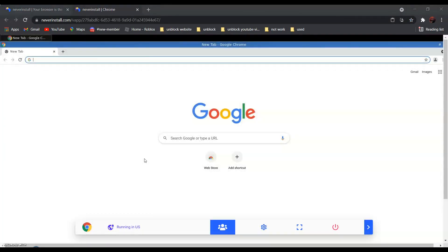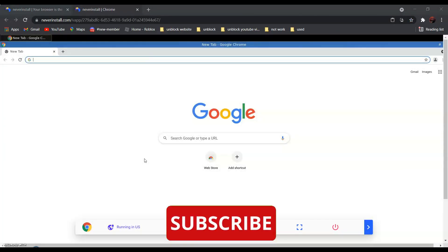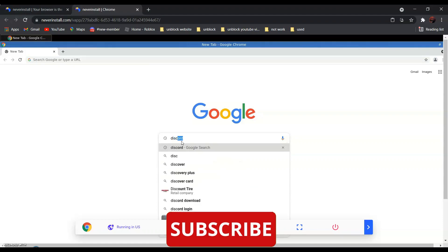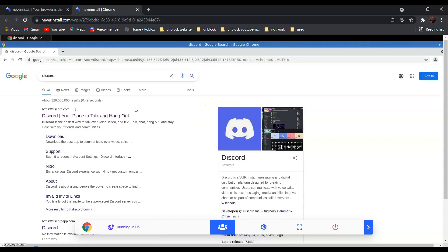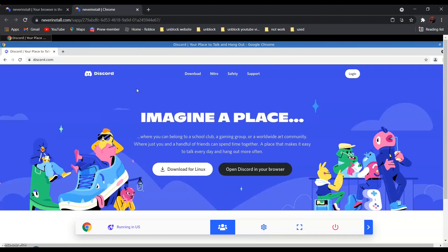And now all you have to do is search the website that you want to go to. For example, if you want to go to discord.com, all you have to do is search 'discord.' It should be the first one — Discord, your place to talk and hang out. Click on it, and as you can see over here, it is not blocked anymore.